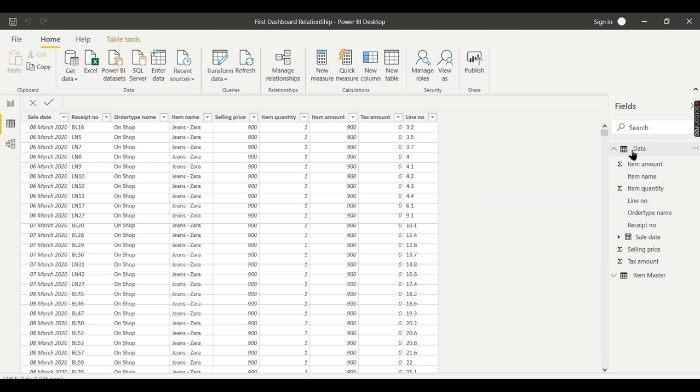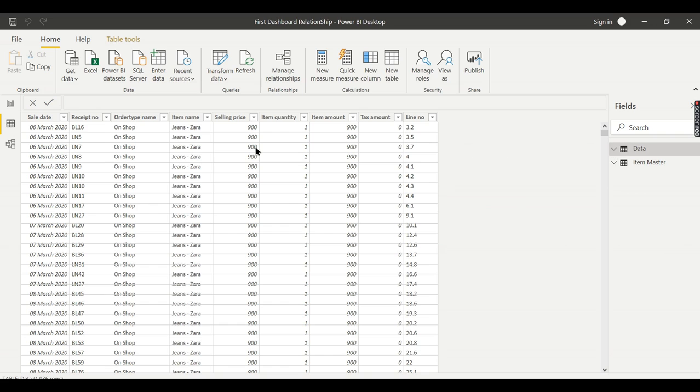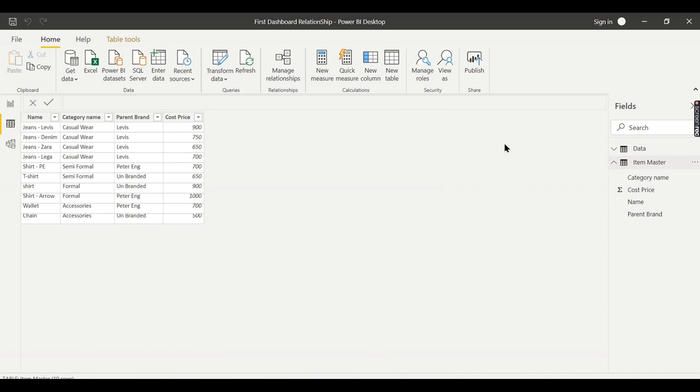How to relate? For tables to relate, you need some joining column—a common column between these two tables. I found item name in the data table and item master. You have this name—both are common columns. Using that only we can join.